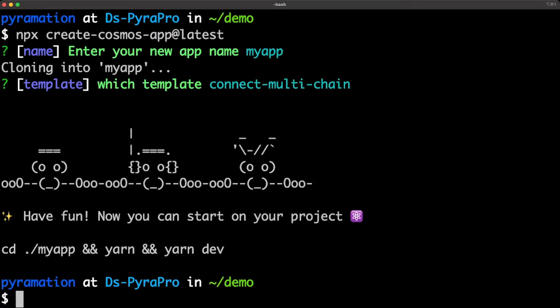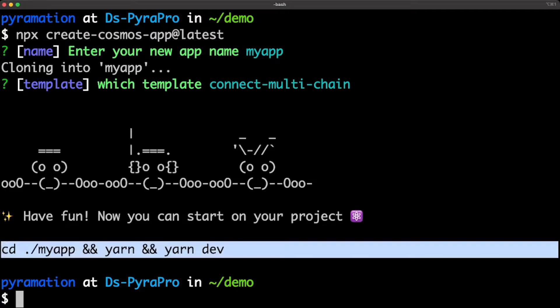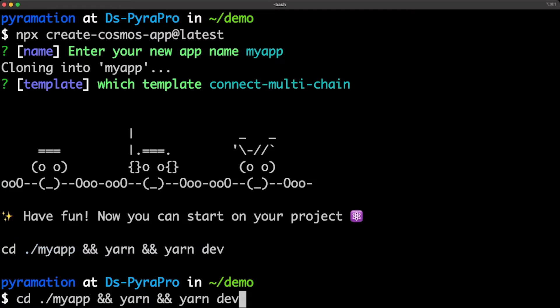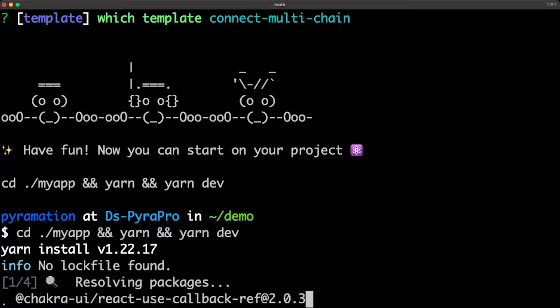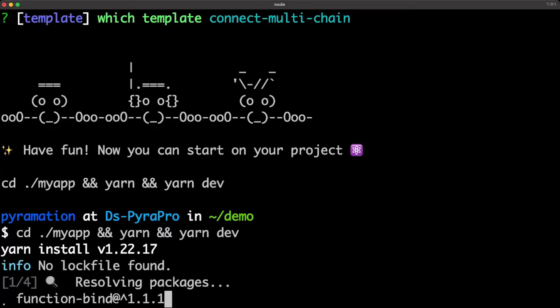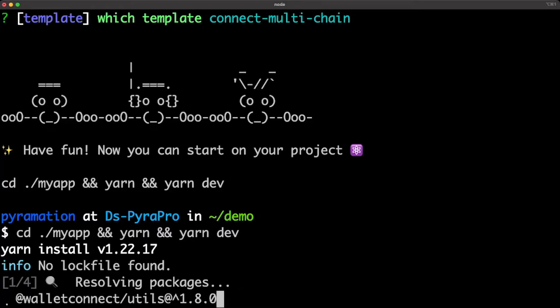It already cloned the app. I'm going to copy and paste this, which will cd into the application, install all the dependencies, and start the server.